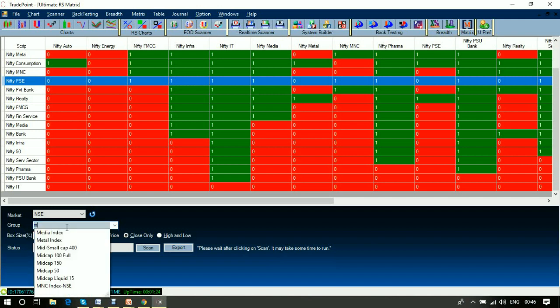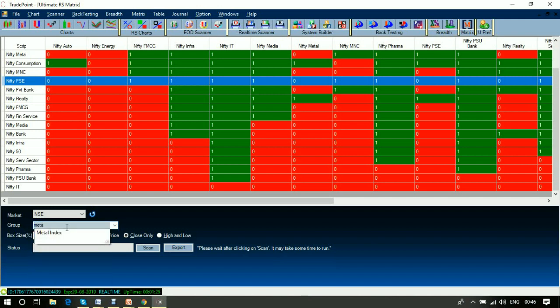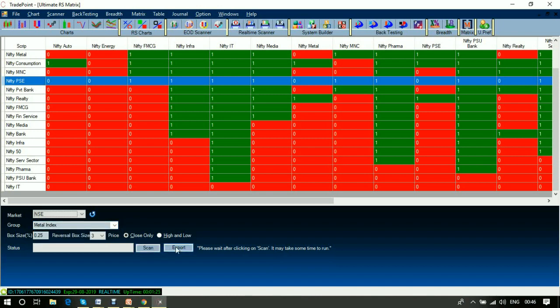For example, if you are bullish on the metal index, you can plot a matrix of the metal index where the price of every stock is divided by the price of every other stock in the same index. You get to know which stocks are outperforming or underperforming the overall space. This is relative strength analysis of stocks within a particular sector or group — and that is what the ultimate matrix is about.